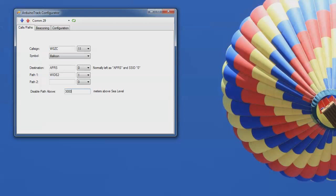So I'm going to change this so that it disables the path above 3,000 meters MSL. That'd be a little under 10,000 feet. And we're only under that altitude for maybe 15 minutes during the entire flight. So for the most part, there'll be no path used. But at low altitudes, we will get a 2-1 for the path.